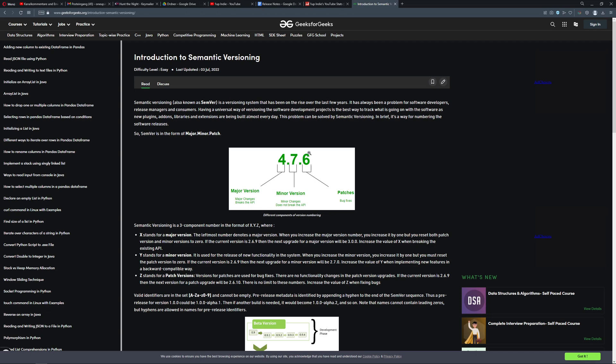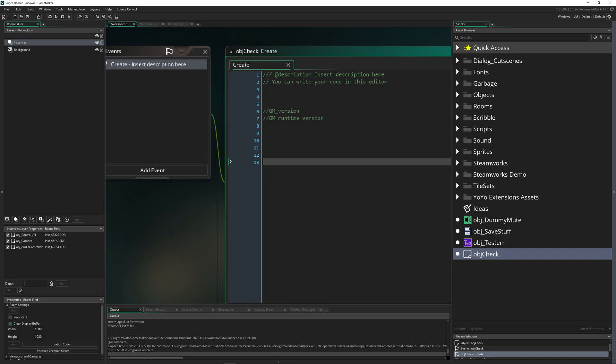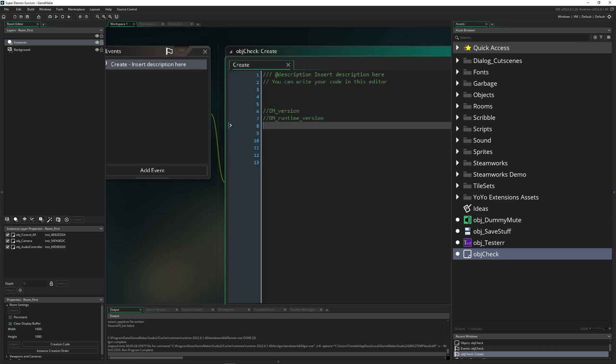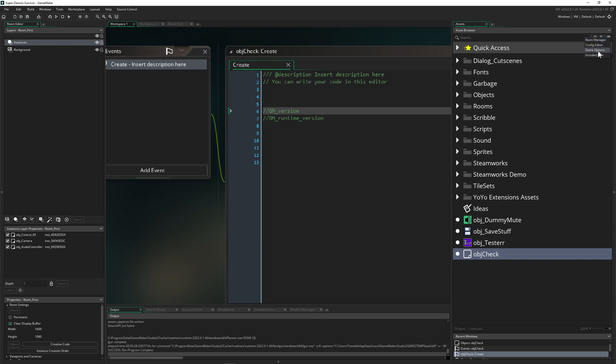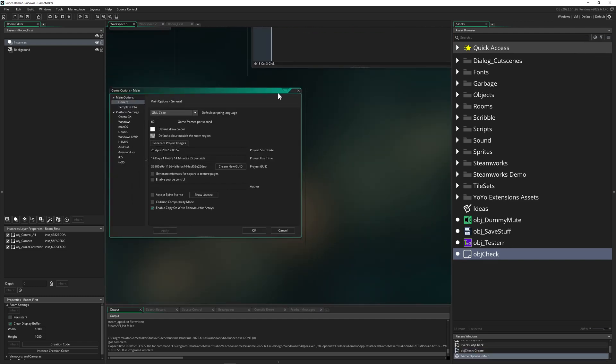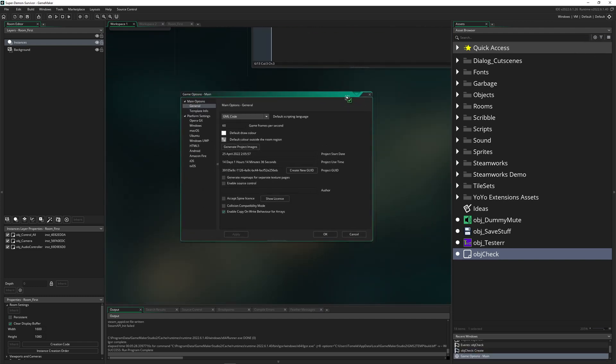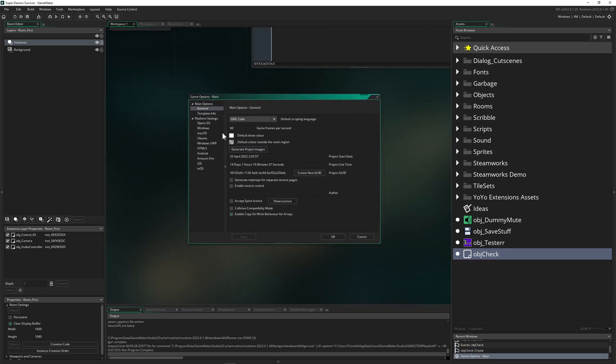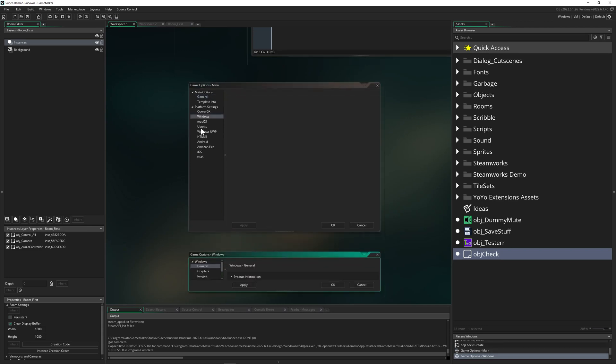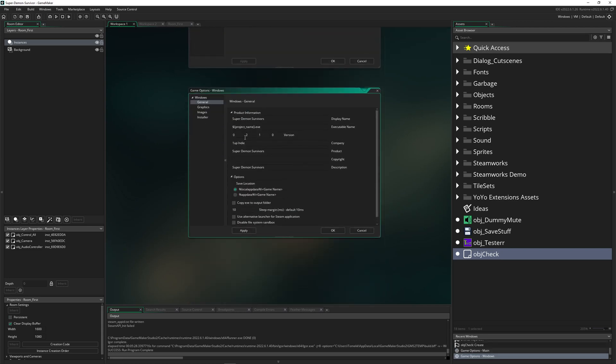So where can we actually find that in GameMaker? Well, you can actually read it out with the GM_version. This is then a constant, so you cannot change it here. You have to change it in Game Options, and then depending on what kind of platform you're on, you have to set it up.